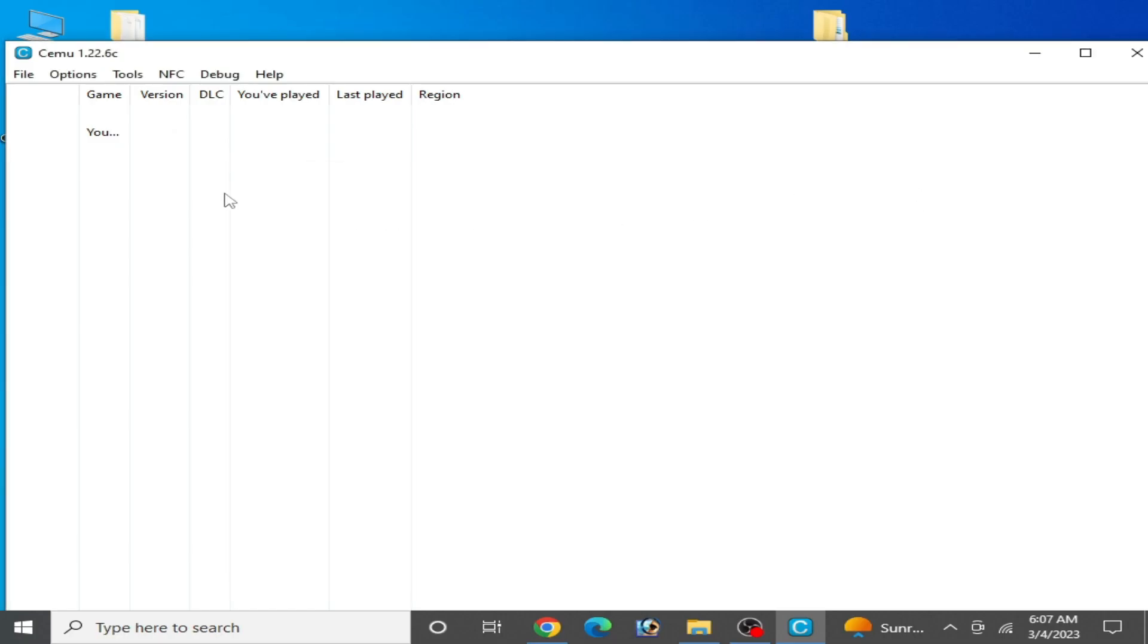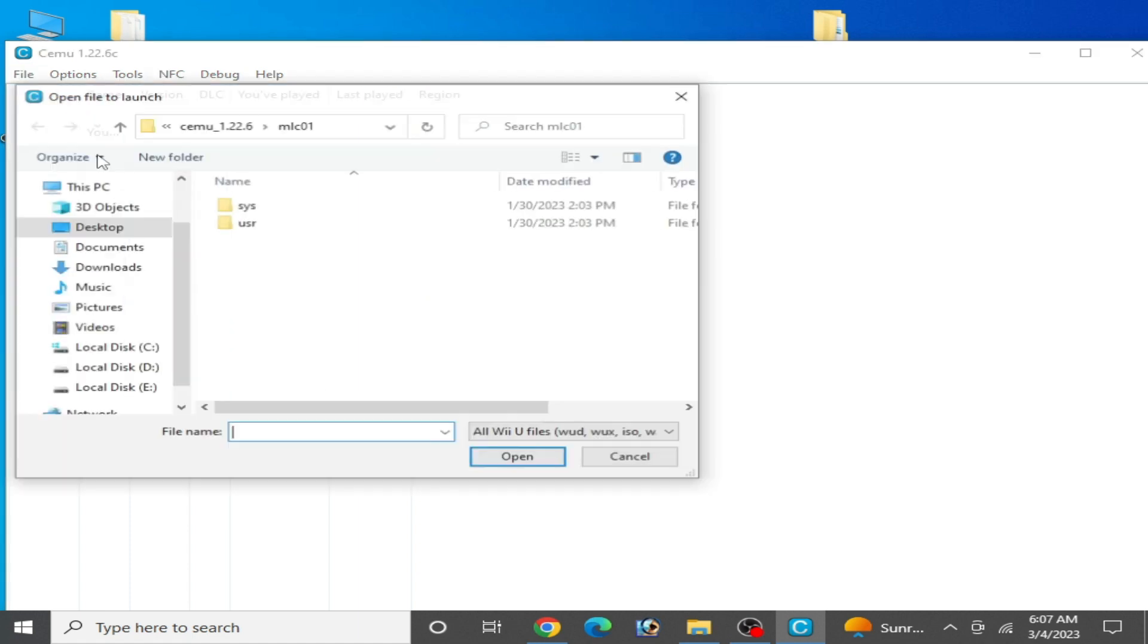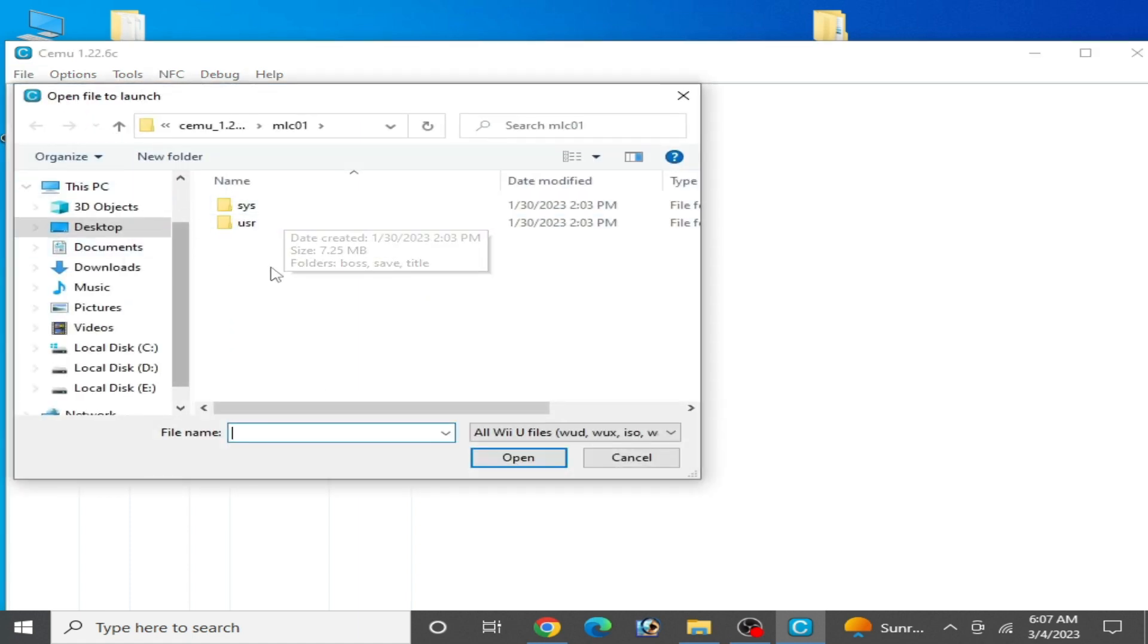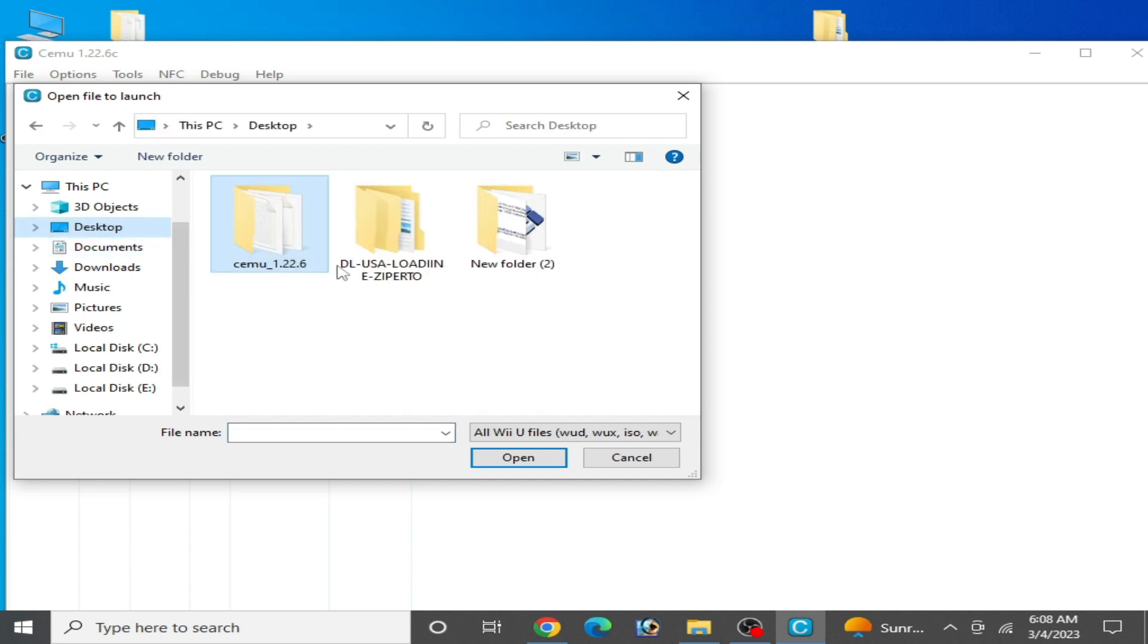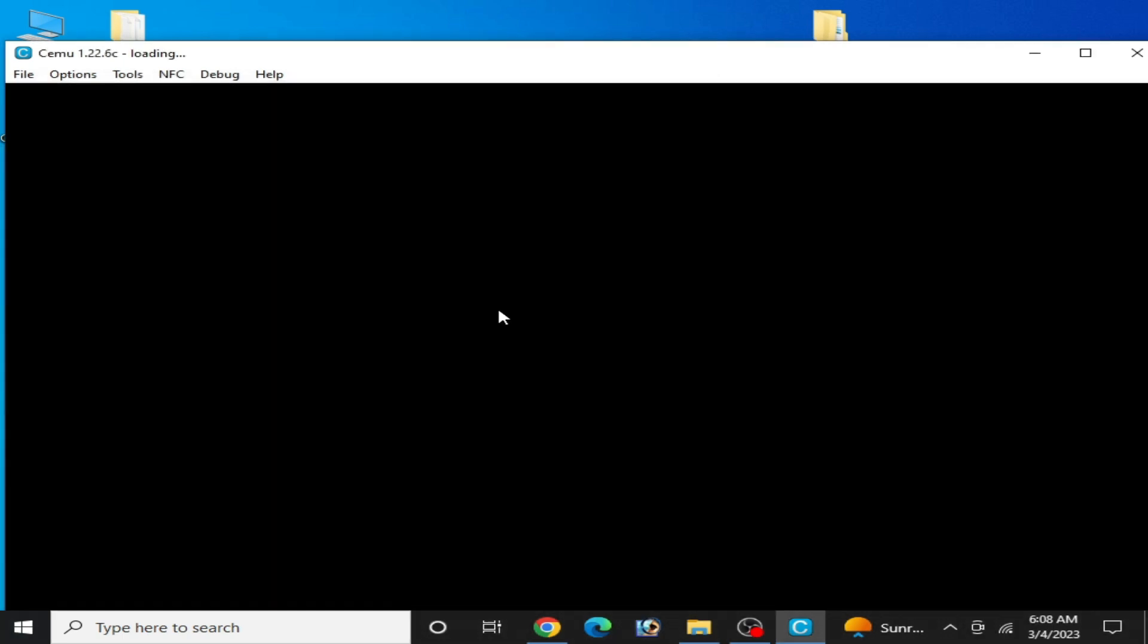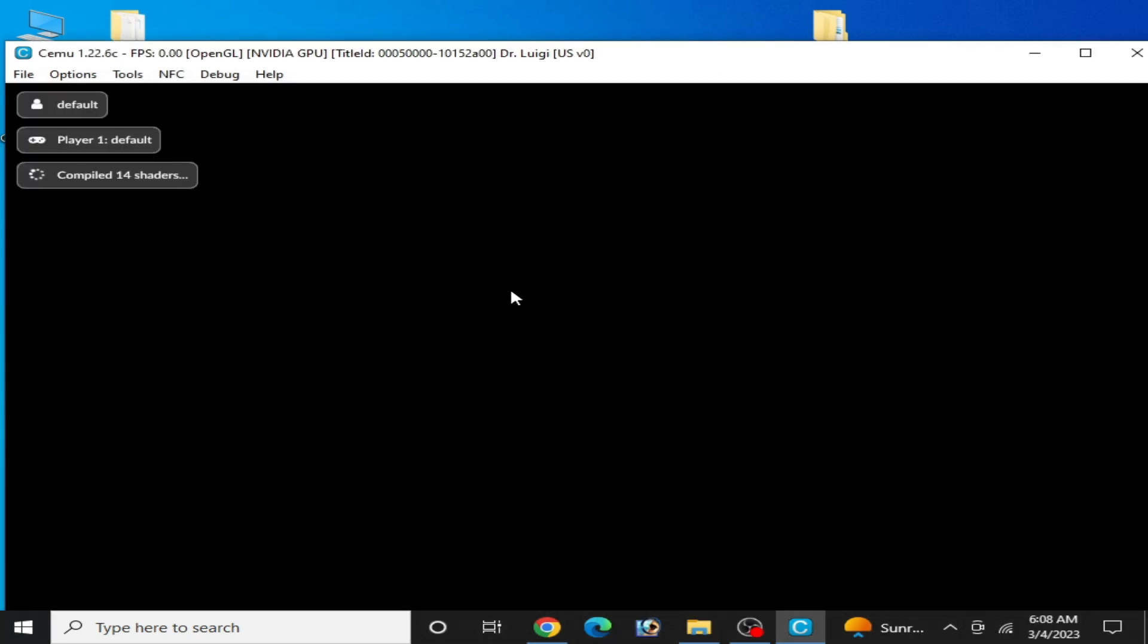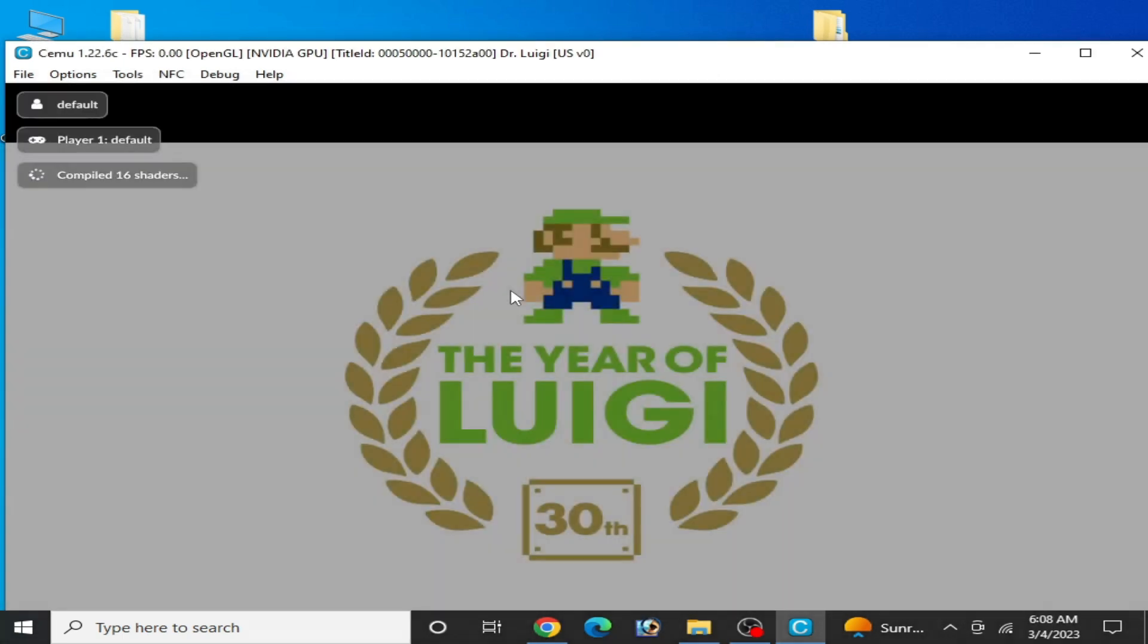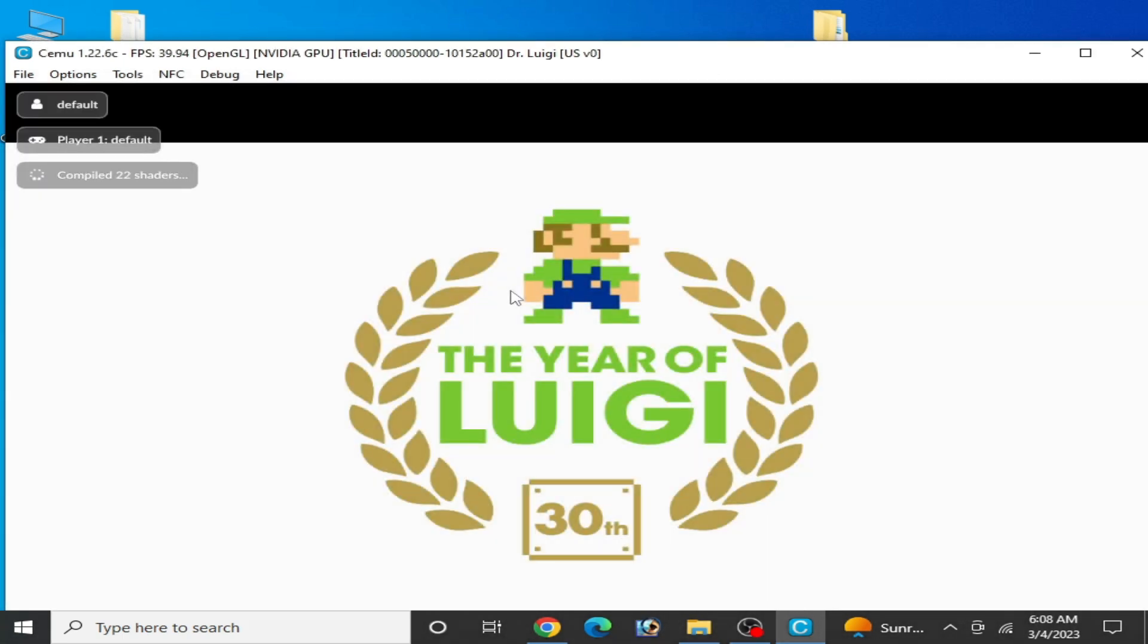Go to file, load file, and go to your game you want to play in your Cemu emulator. My game is over here. And here we go, as you can see, the error has been fixed.